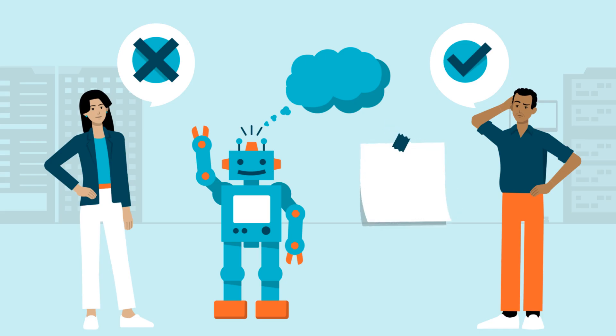Unlike today's AI, which is specialized for specific tasks, AGI would be capable of human-like reasoning, adaptability, and independent thought across multiple domains.